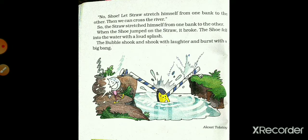Jab river ko cross karne ke liye ek kinaare se doosre kinaare tak jaane ke liye, jaise hi straw pe jump karta hai — yaane us par kudka lagata hai — toh kya hota hai? It broke. B-R-O-K-E. Broke means toot jaana.